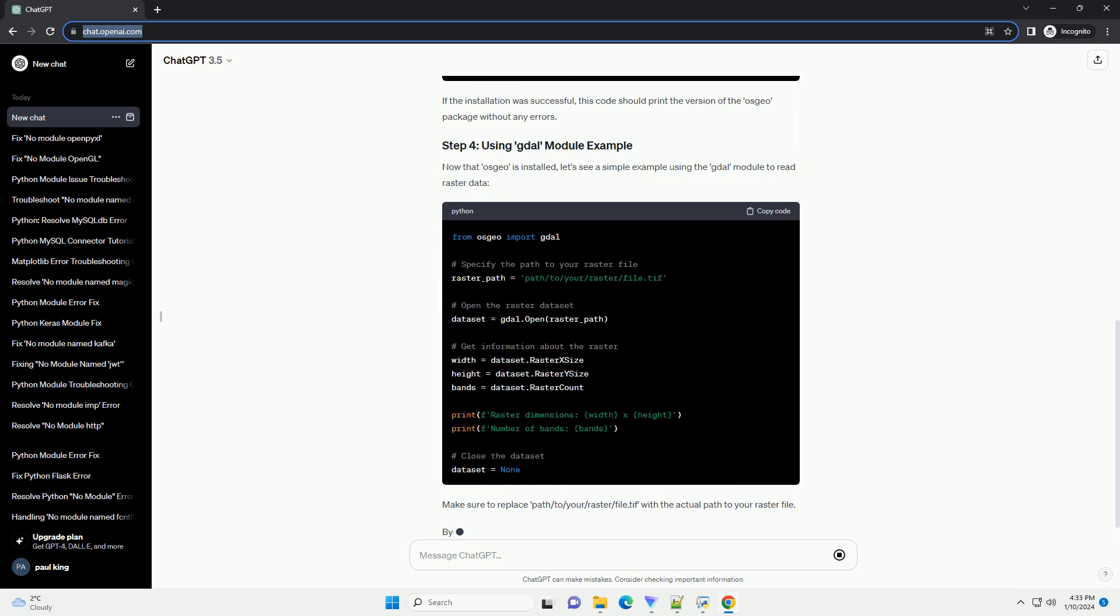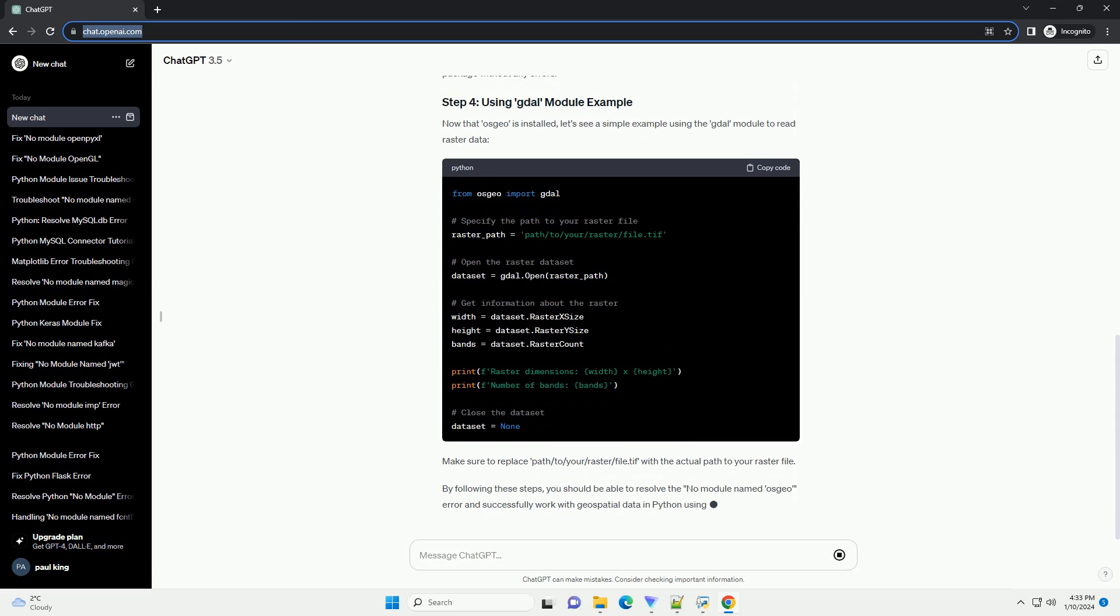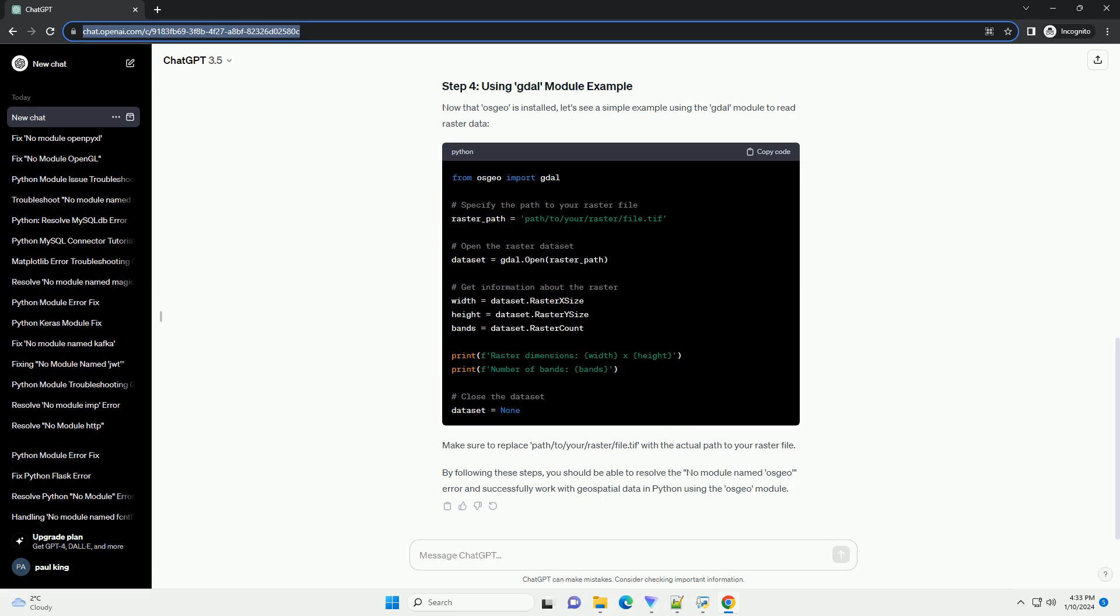The OSGEO module is commonly used in Python for working with geospatial data. It includes modules such as OGR for vector data, OSR for spatial reference systems, and GDAL for raster data. To use these modules, we need to ensure that the OSGEO package is installed.